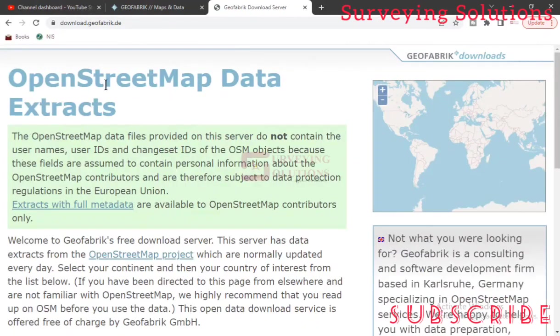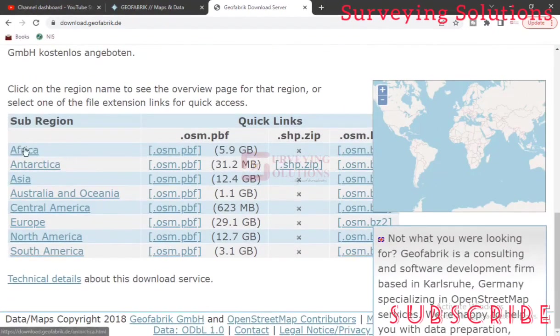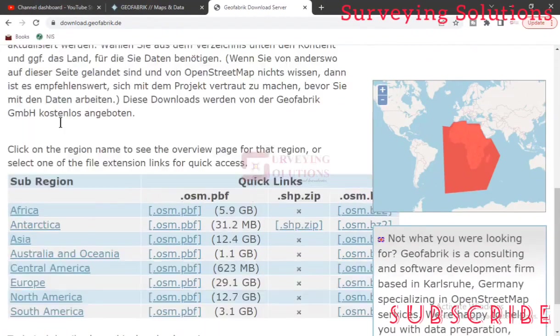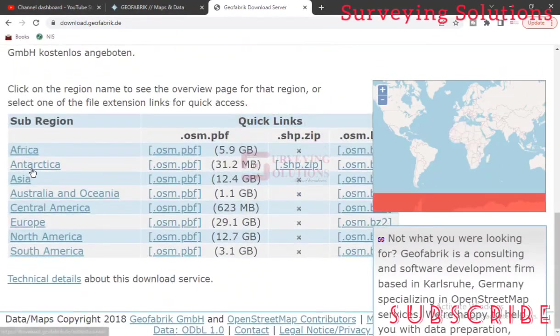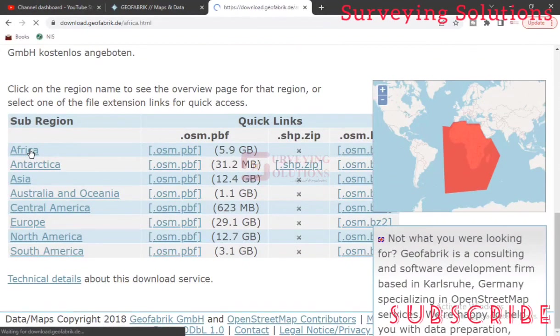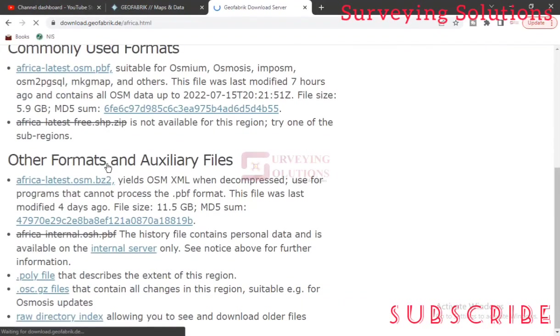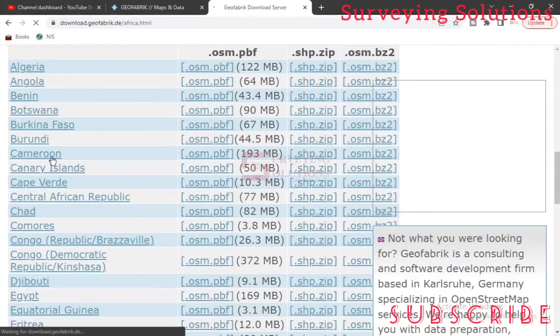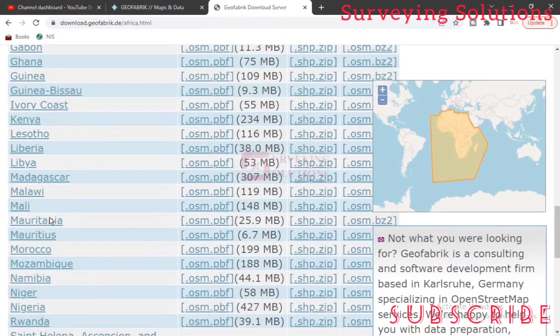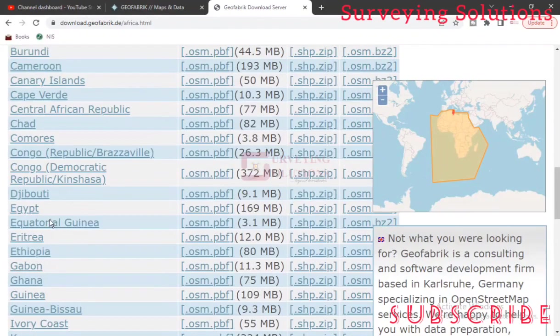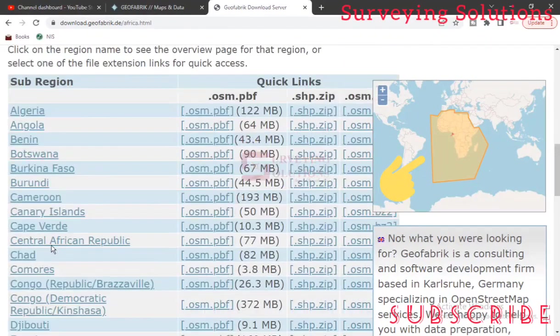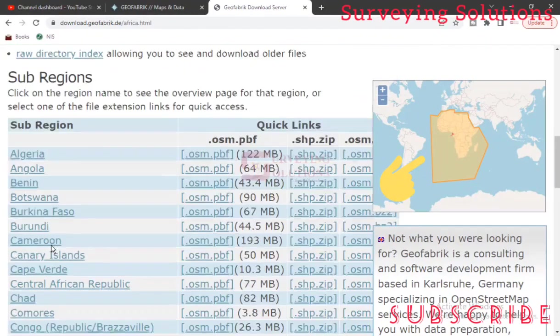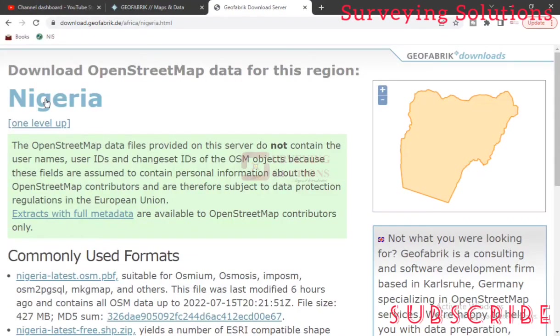Now OpenStreetMap data extract. We are trying to go towards the region. There are different regions - we have Africa, Antarctica, Australia and Oceania, we have the different continents. So let's come to Africa. Now under Africa, you can still scroll down to the country whose data you want to download. You can see the different countries, but let's see the different sub-regions under Africa, then let's come to Nigeria because that's the location we have.